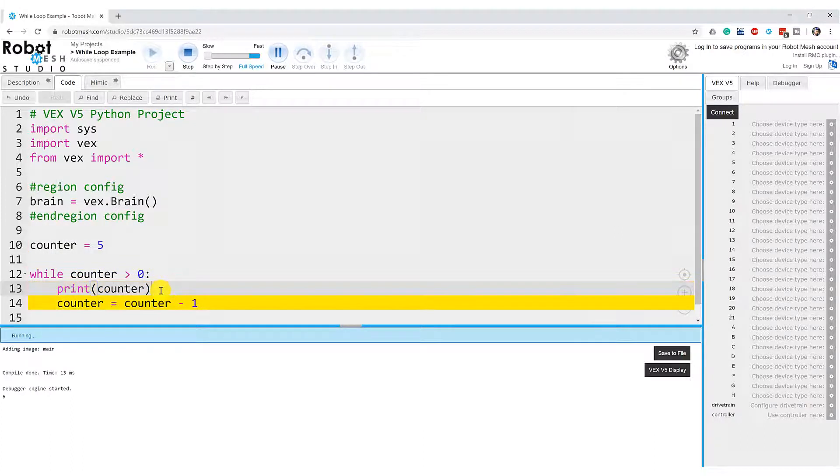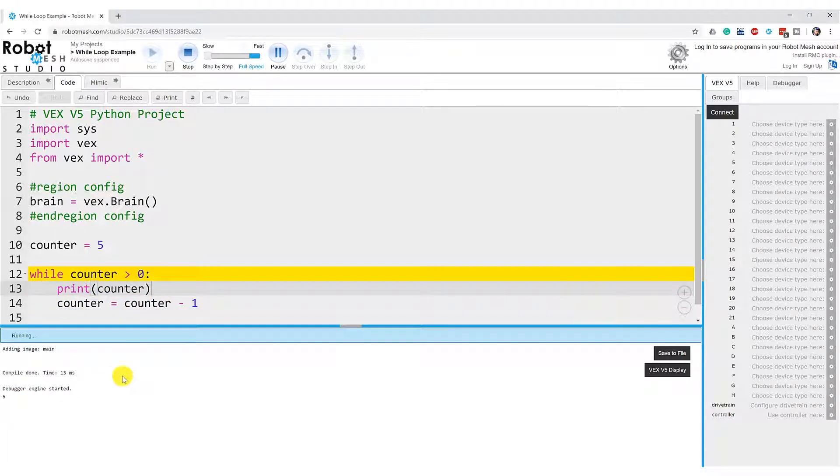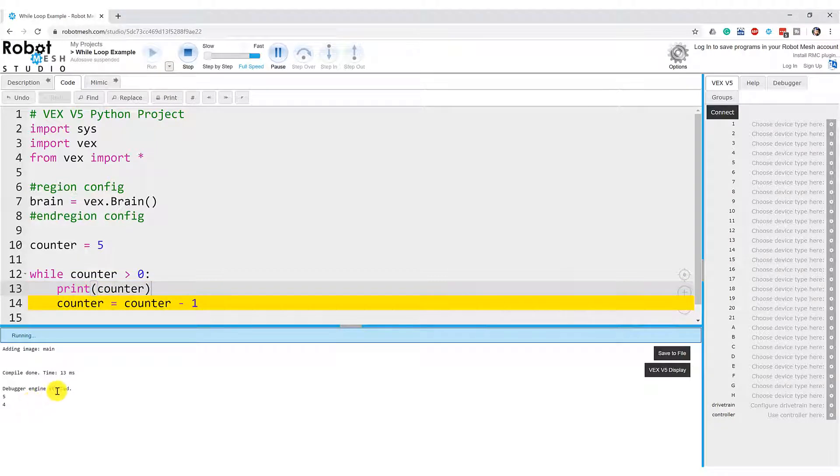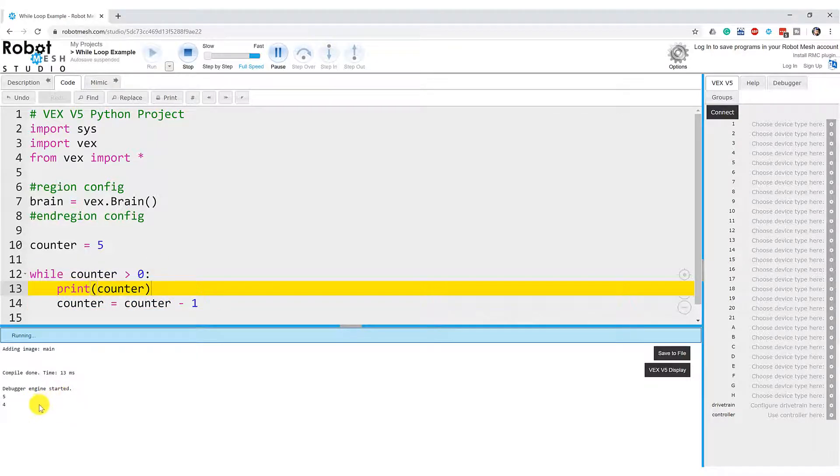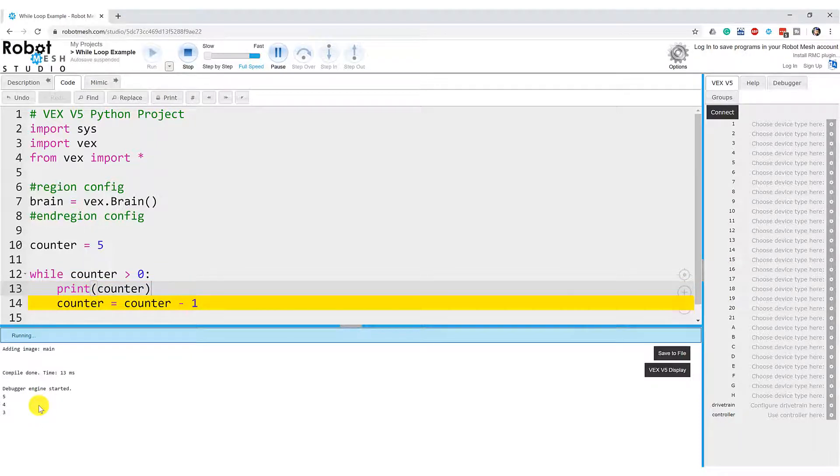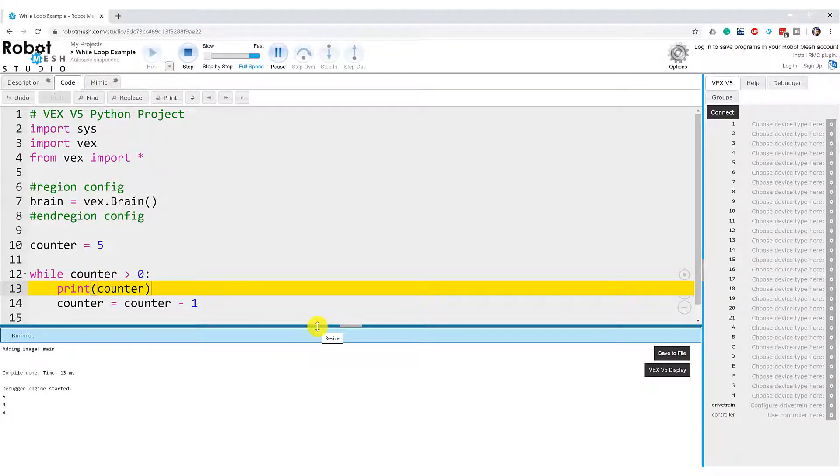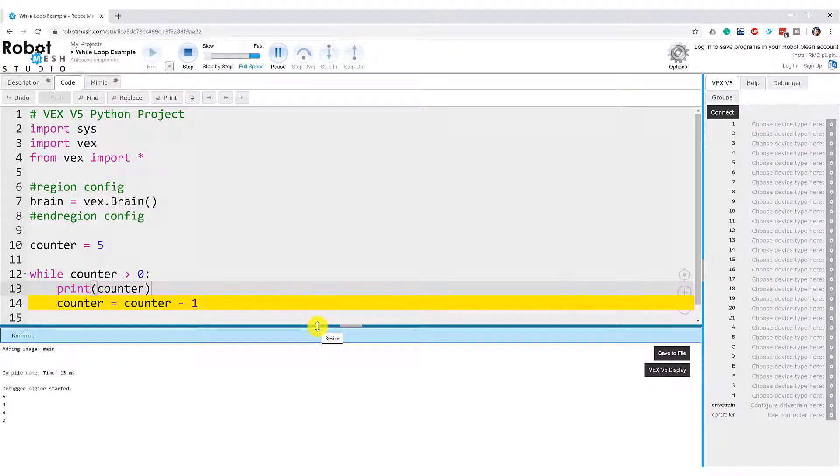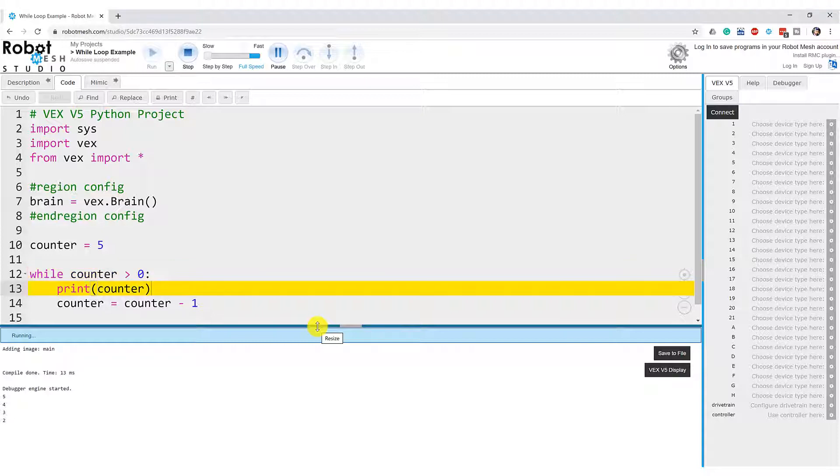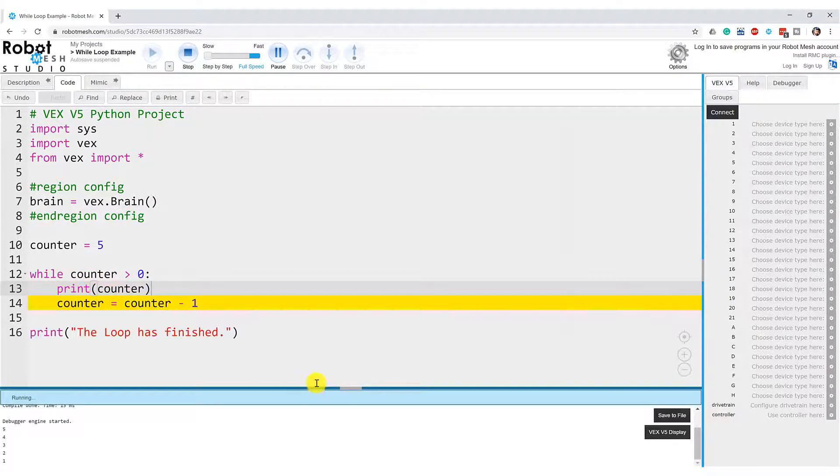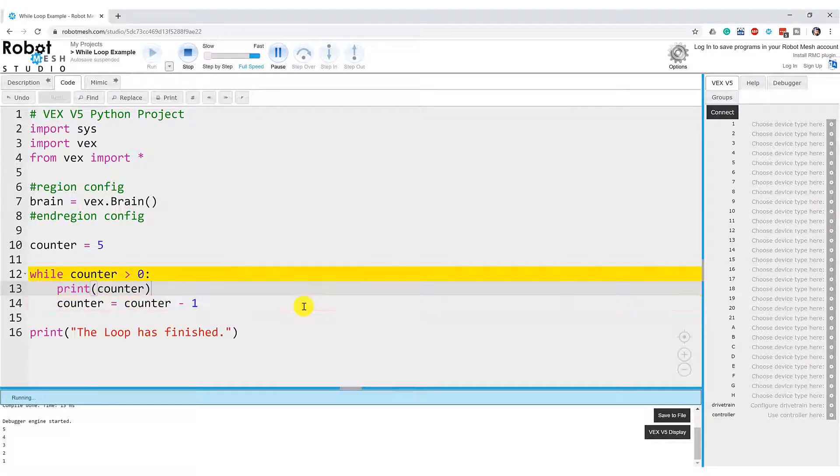So here we can see that it's printing the value of counter, it prints five, it's going to print four, and then it's going to do this a couple more times. So eventually we're going to get three, and then two, and then counters one, one is greater than zero, it's going to print one.